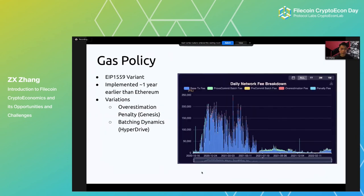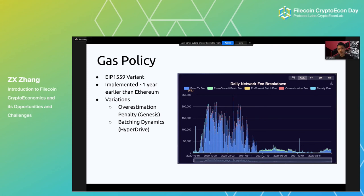There's also gas policy, because after all, it's a layer one. We implemented a variant of EIP-1559 and introduced two other variations. One is overestimation handling related to how the VM executes messages. We also introduced a batching dynamic to balance out incentive misalignment — this relates to our 10 to 25x improvement in scalability. From a crypto-econ perspective, we sometimes asked our engineers if we could slow down scalability to let demand catch up to the chain. There will be another talk by the BlockScience team on gas today.